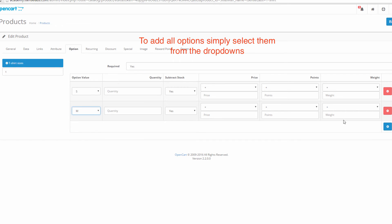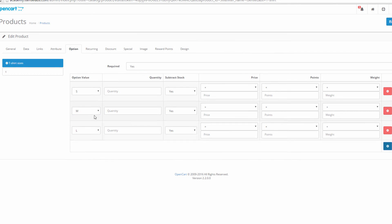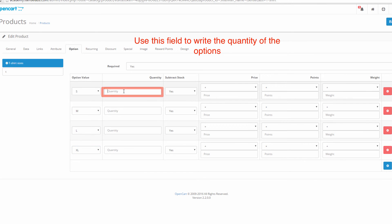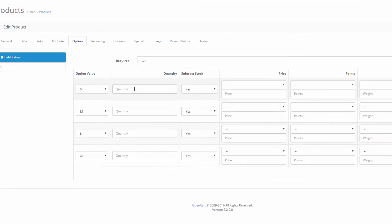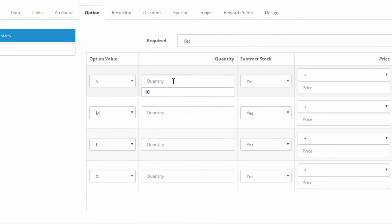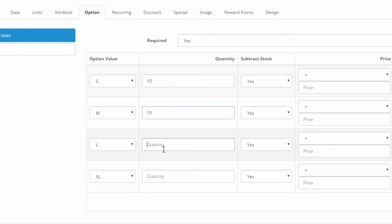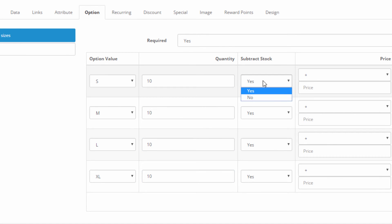From the option value select field we select the option value. In the quantity field we type in the stock of this option. If we, for example, have 10 t-shirts that are size small and they're all in stock we should type in 10. We then select whether we want the stock to be subtracted if a t-shirt of this type has been purchased.